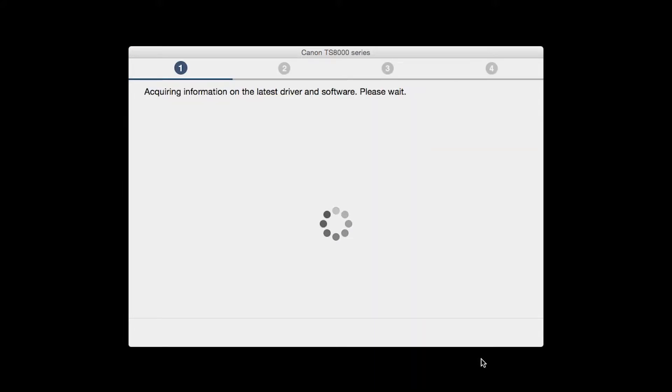The installation program will attempt to acquire information about the latest drivers and software updates. This may take several minutes.